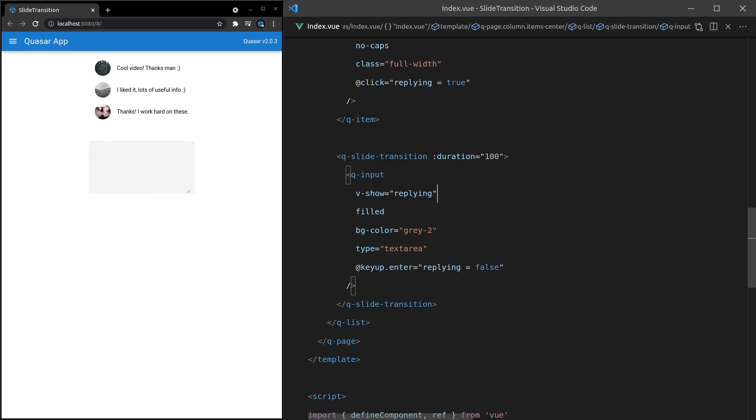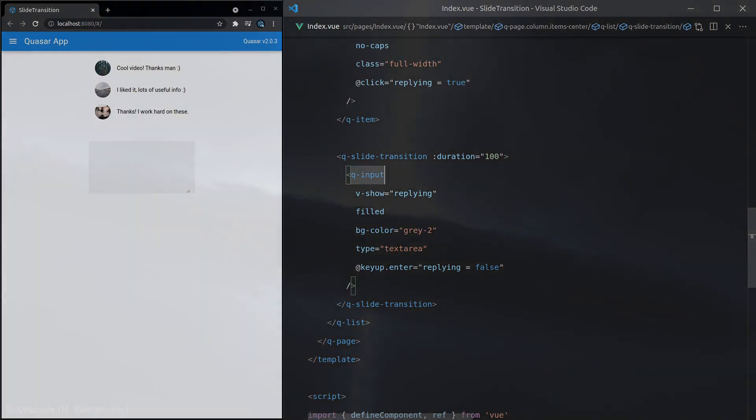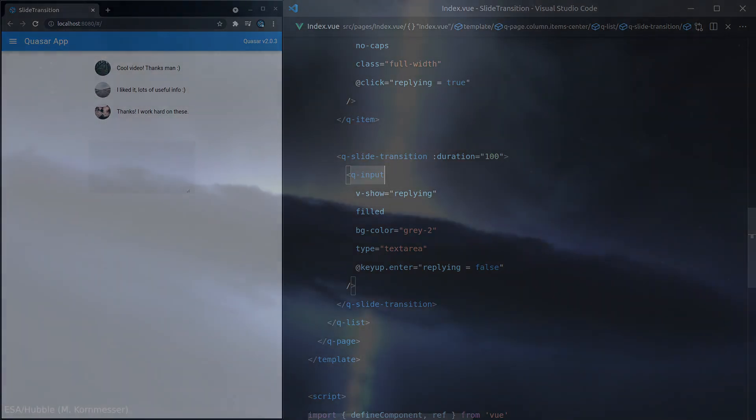And there you have it. That's Quasar's slide-transition component. So I hope you enjoyed this one as much as I enjoyed making it for you. As I always do with these videos, see you in the next one where we'll dig into something else.